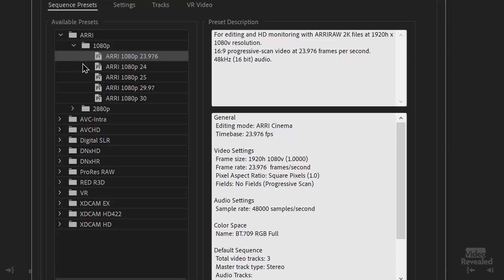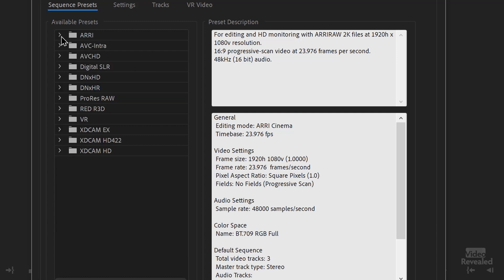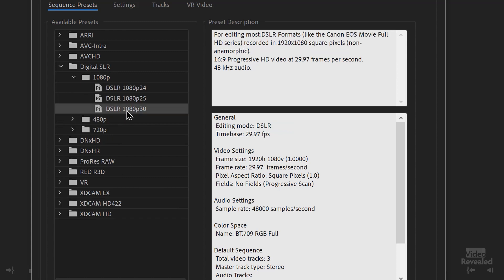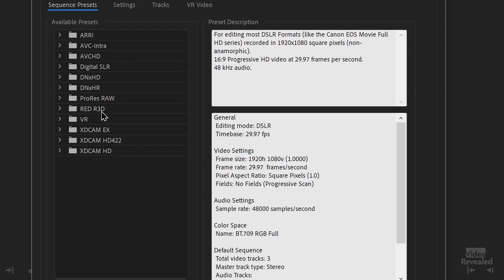I actually found that Premiere Pro needed to launch the new sequence dialog box twice to kind of kick it into gear. Because that previous one was missing. Now ARRI is the one that's set, so I can choose that or jump down to one of my favorites, which is the simple DSLR settings. You'll notice that those old settings are completely gone and much easier to manage.